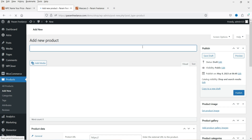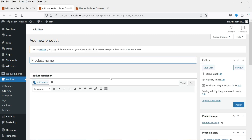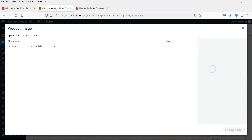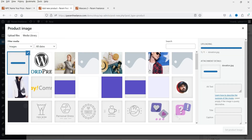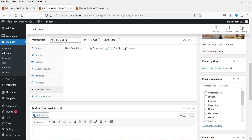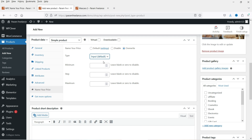If you want to create a product for donation, you can create one and name it 'Donation.' Let's add some description and a product image. We are not going to set any price here — instead, let's go to Name Your Price, override the default setting to Input, and set the minimum donation to 50 rupees. Leave the maximum blank so it starts from 50 rupees with no upper limit.